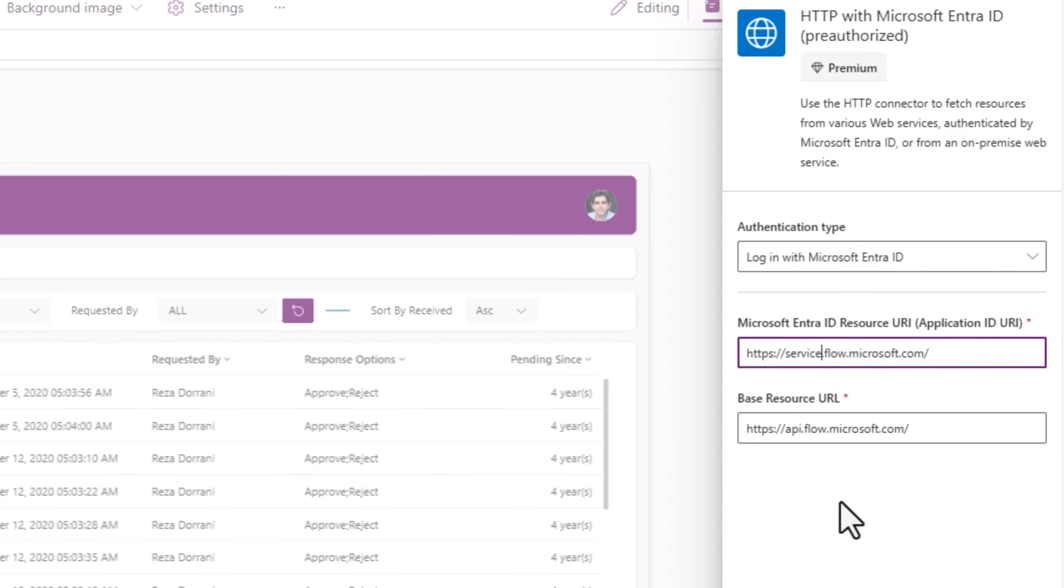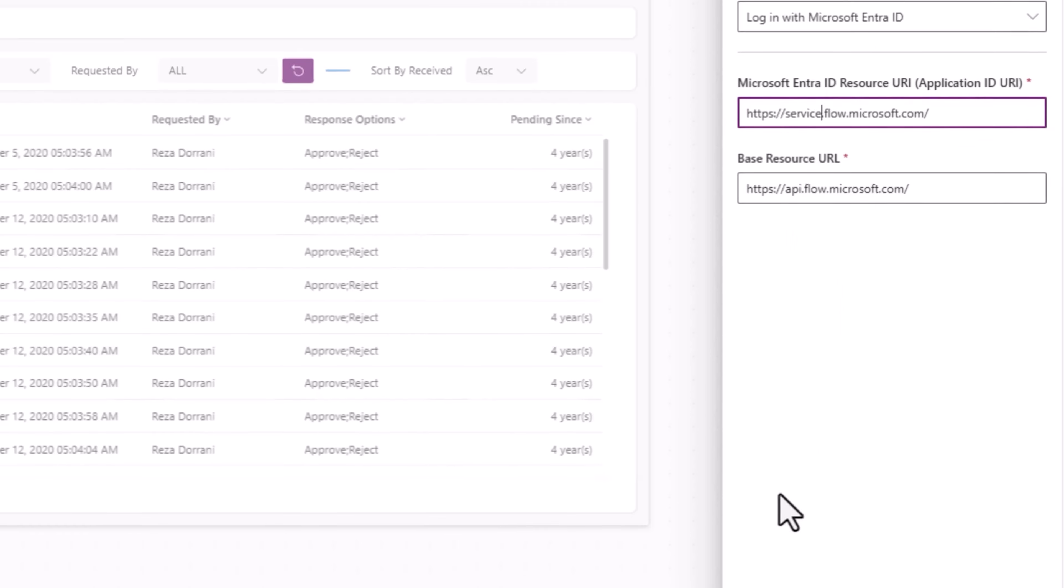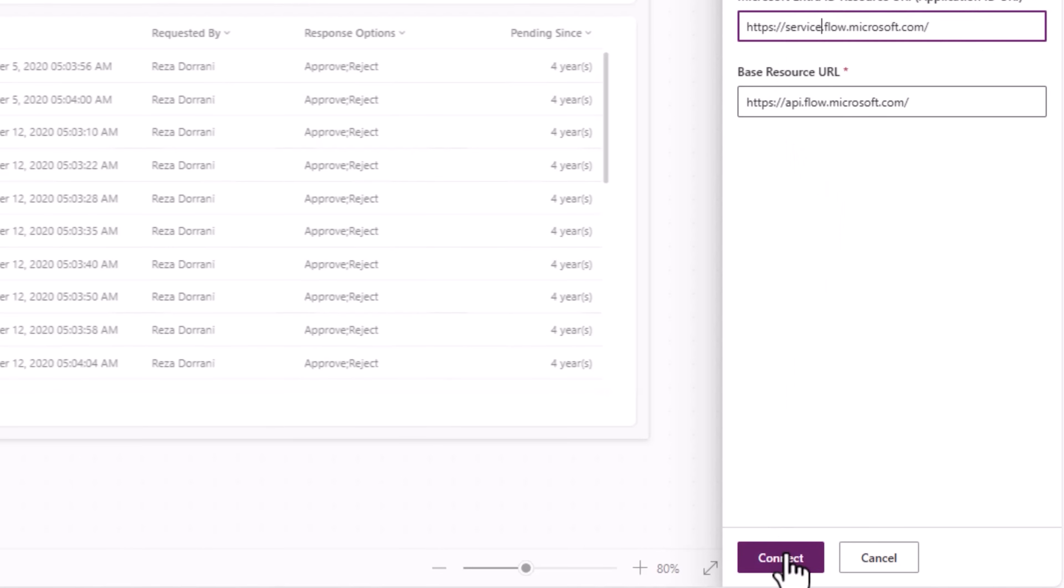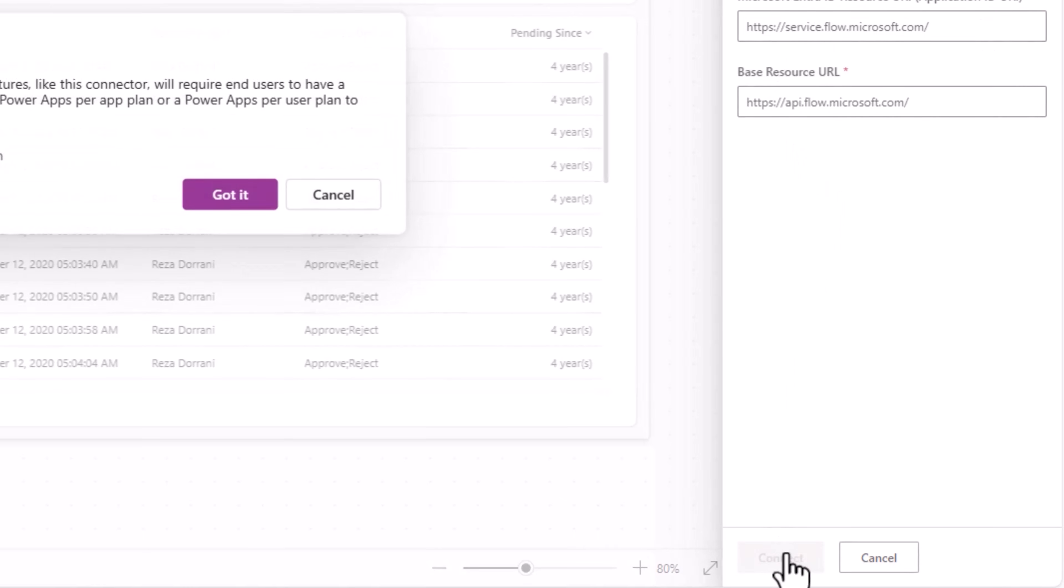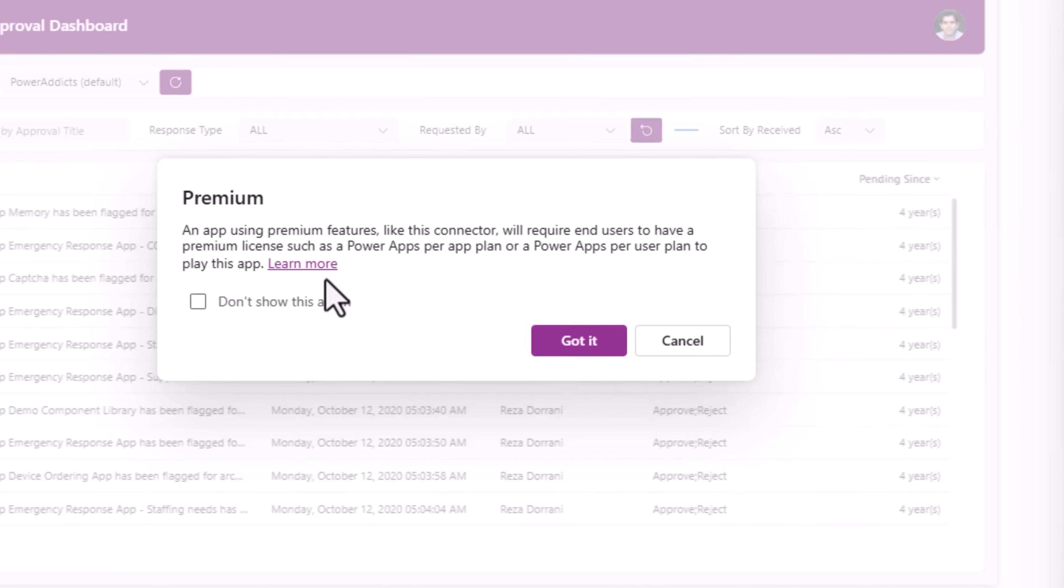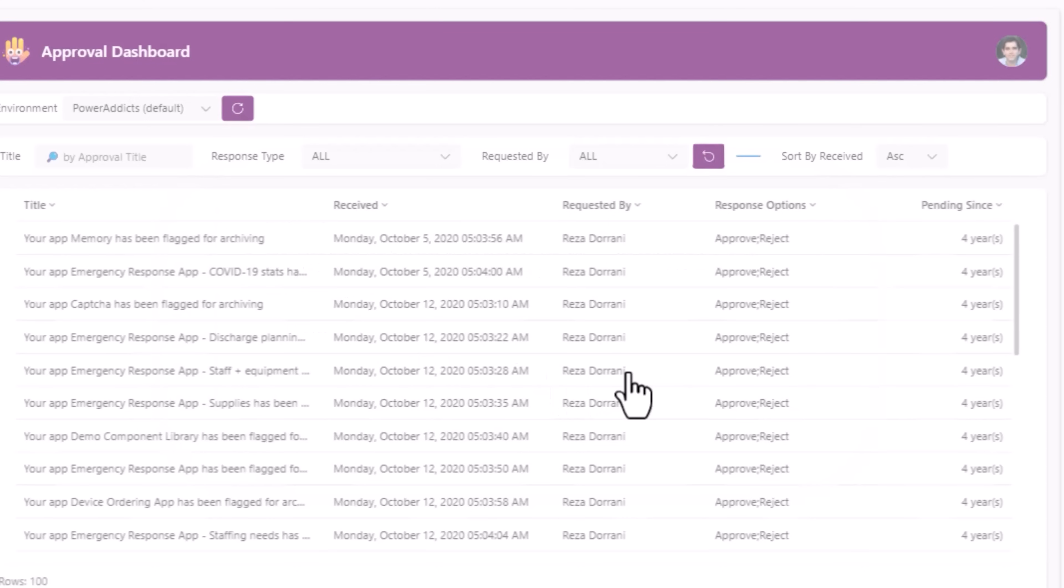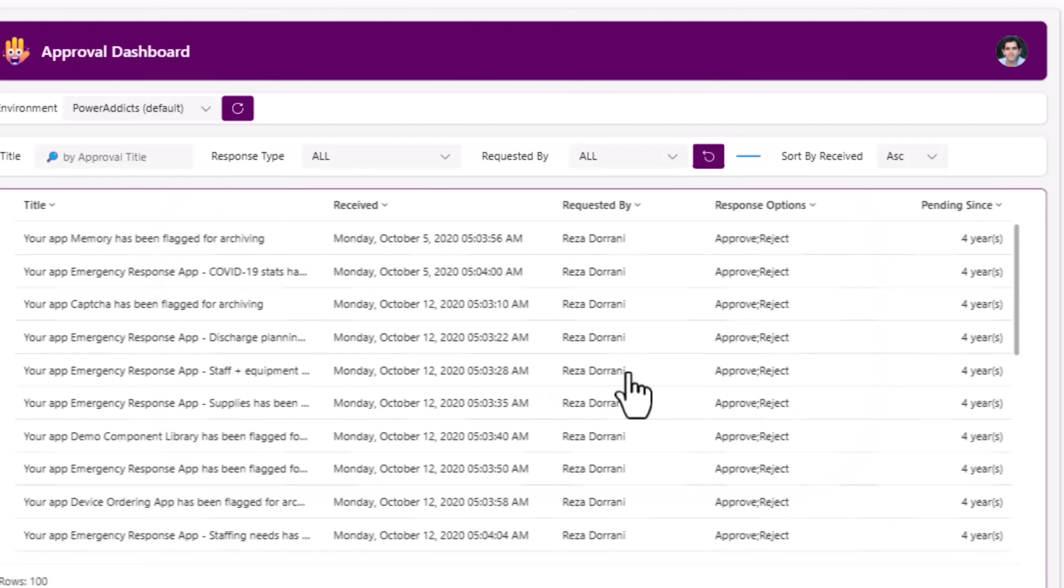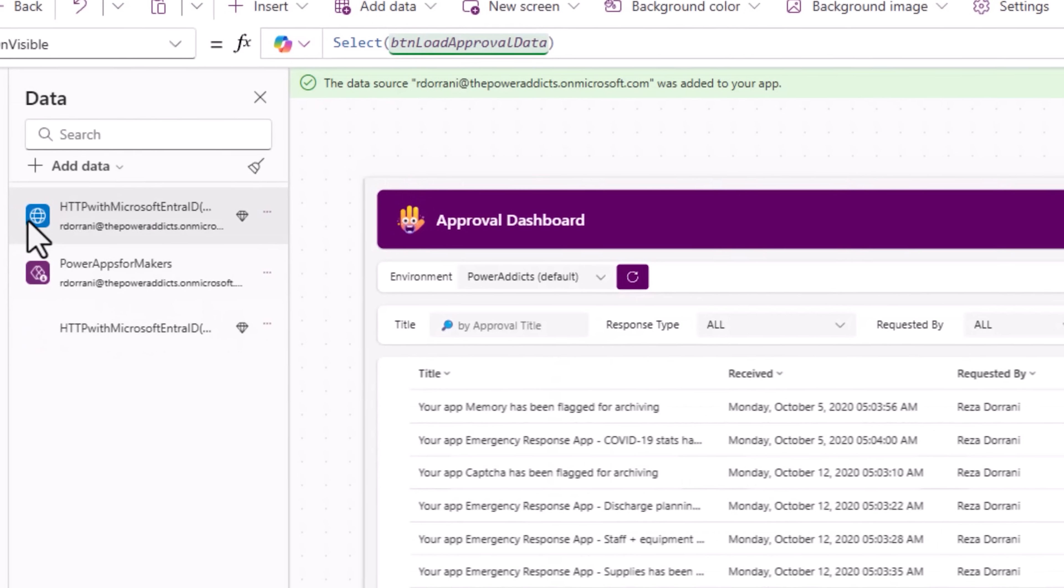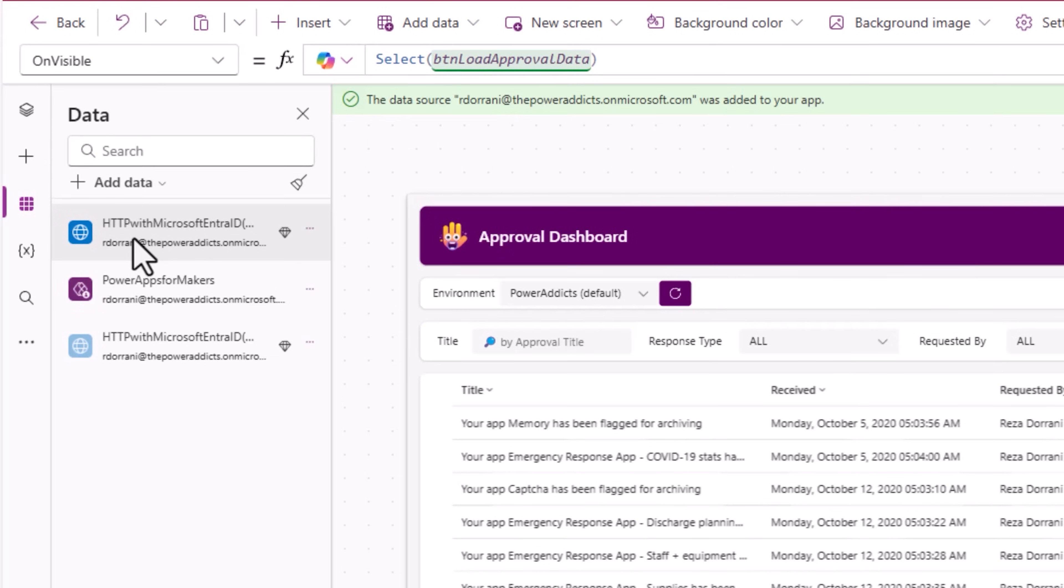That's the setup. I'll connect. Note, calling this connector requires premium licensing. The connection is created in my PowerApp.